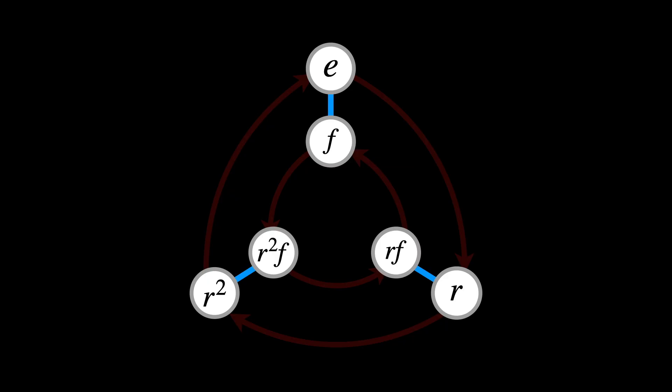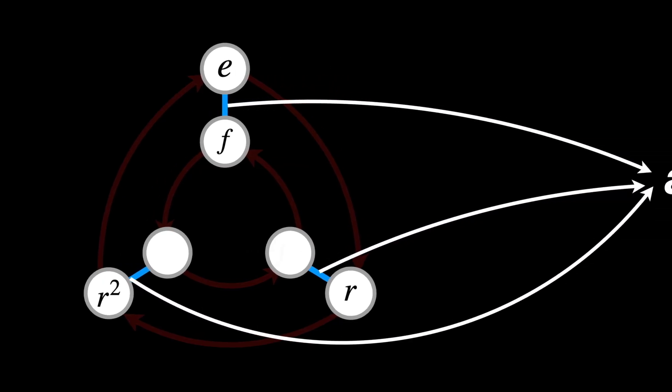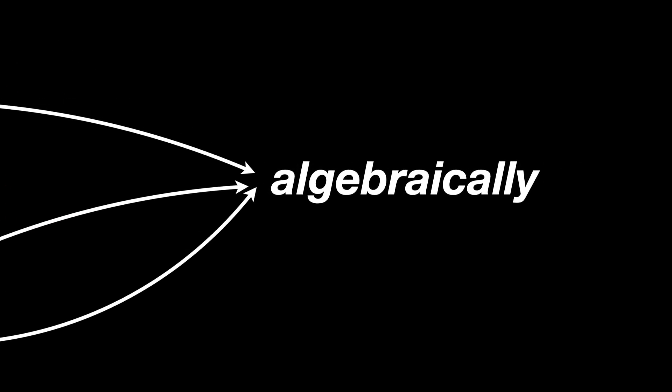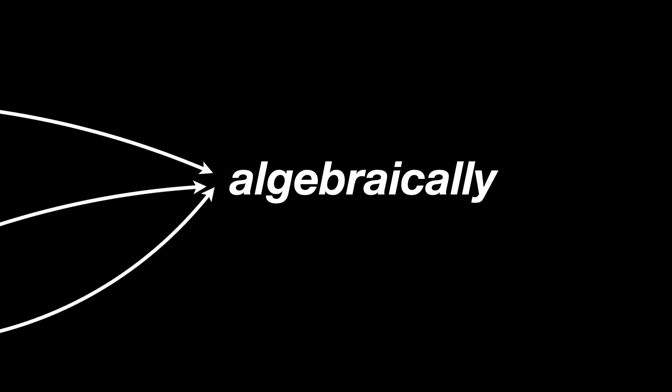So far, we've mostly looked at cosets visually, but we can describe them algebraically just as well.